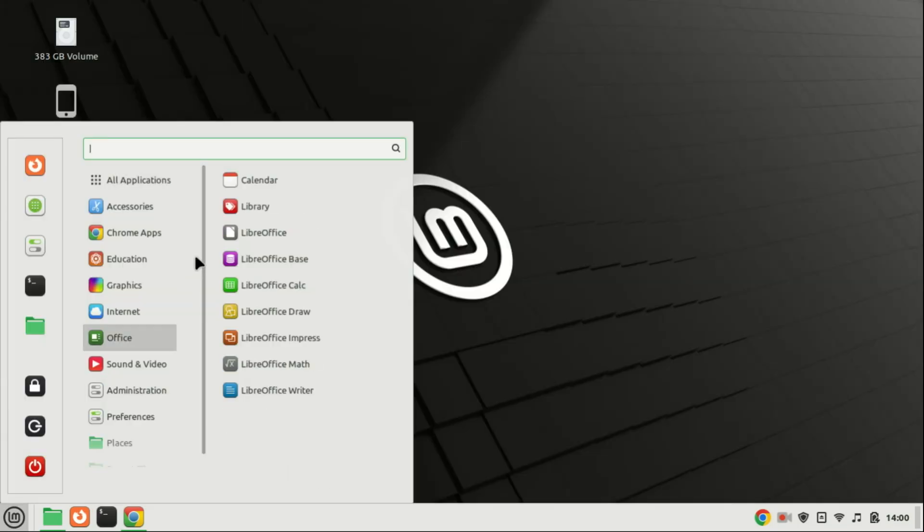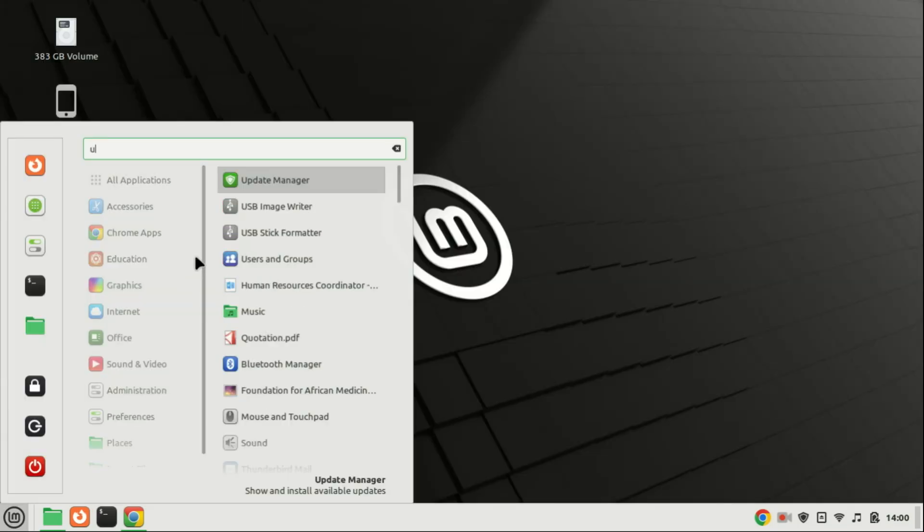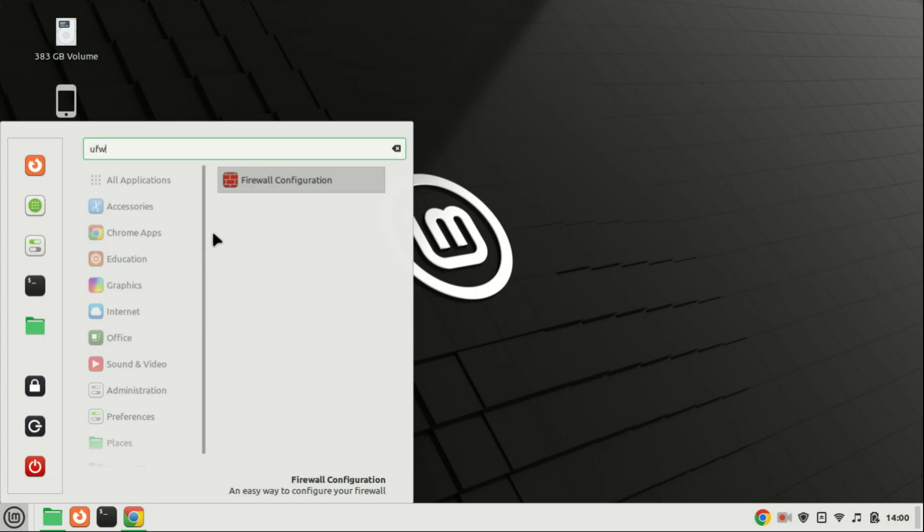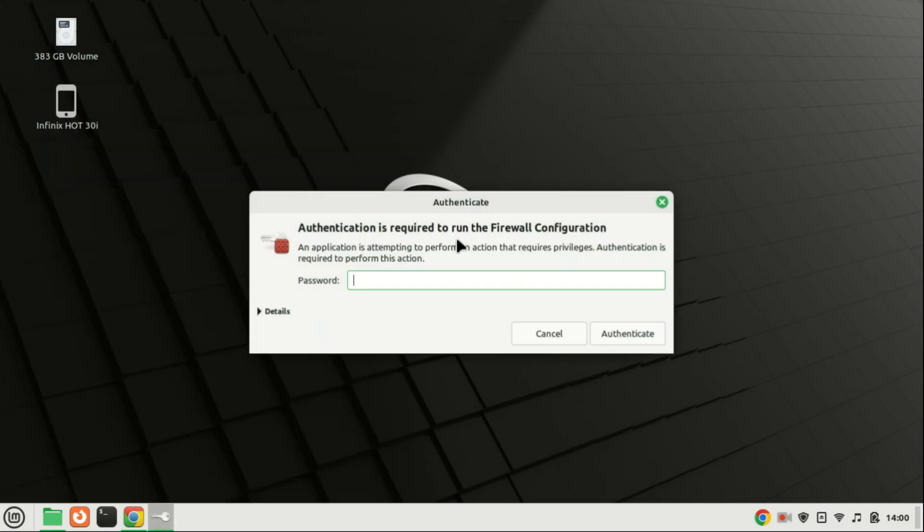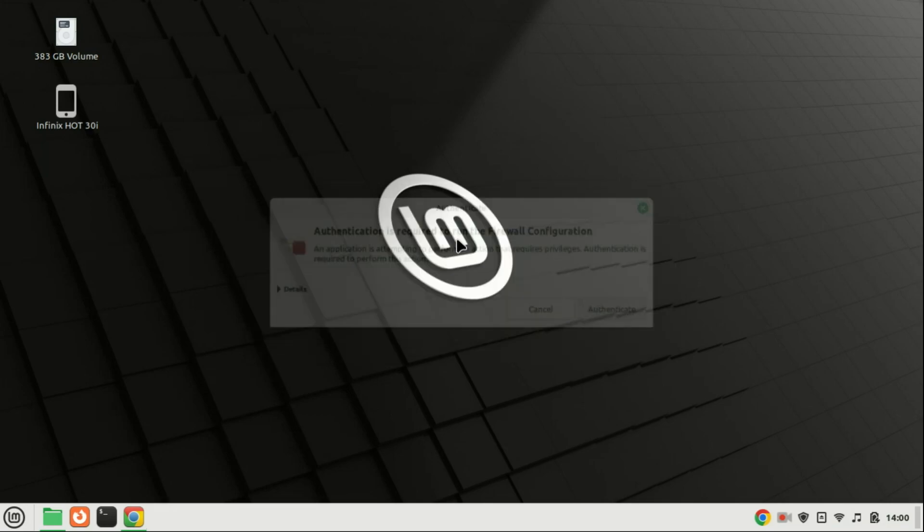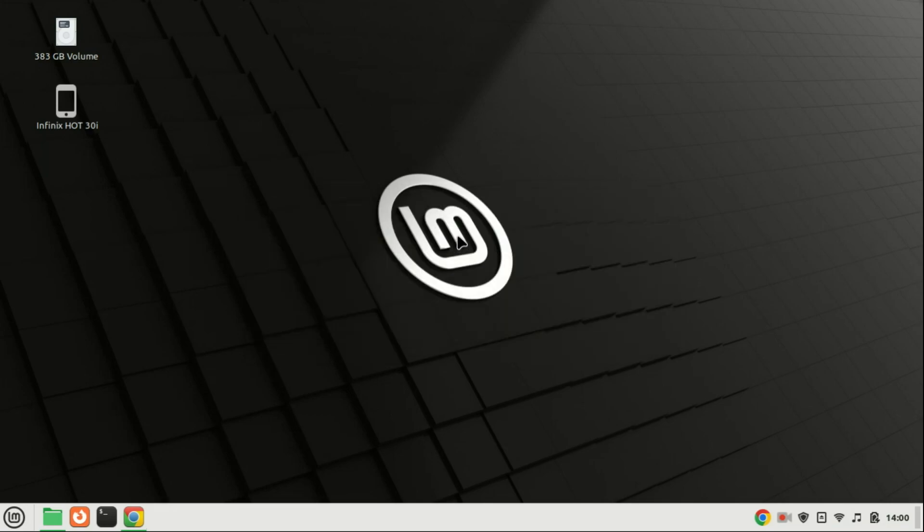If you are using a desktop GUI, you can also use the UFW GUI. The GUI provides a user-friendly interface for configuring UFW rules, making it easier for users who prefer a graphical approach.